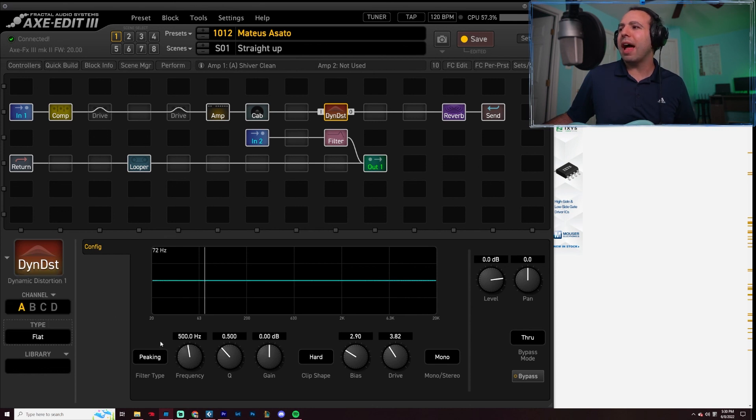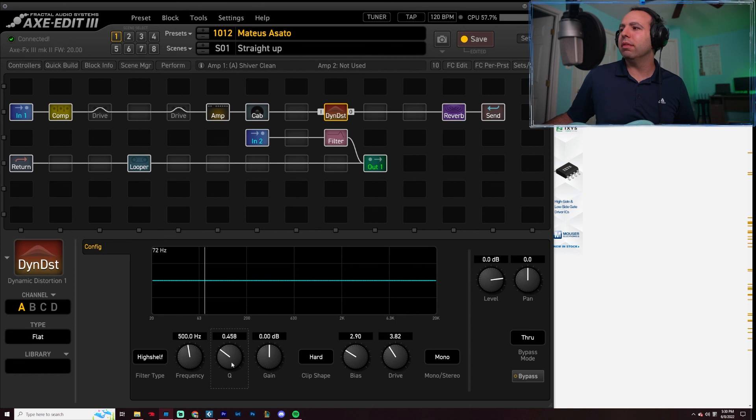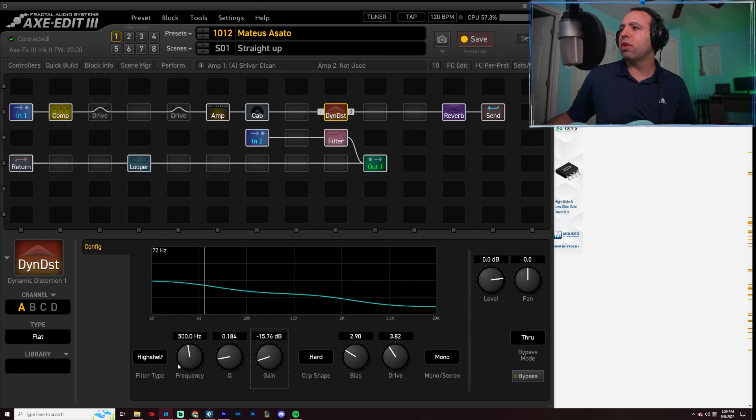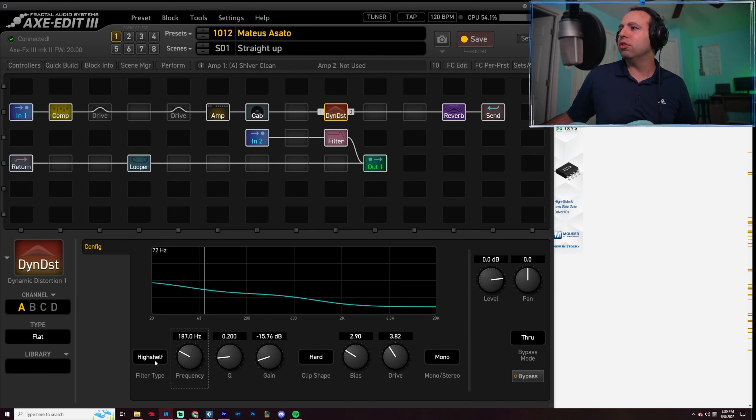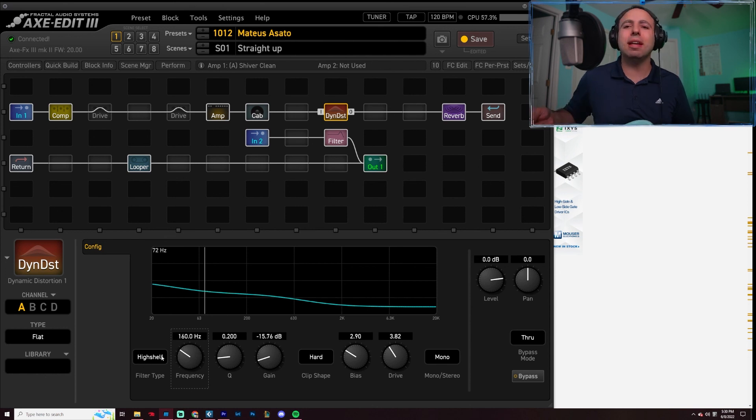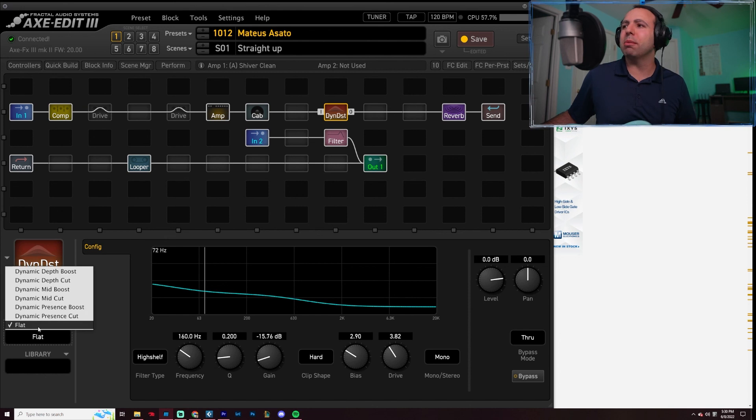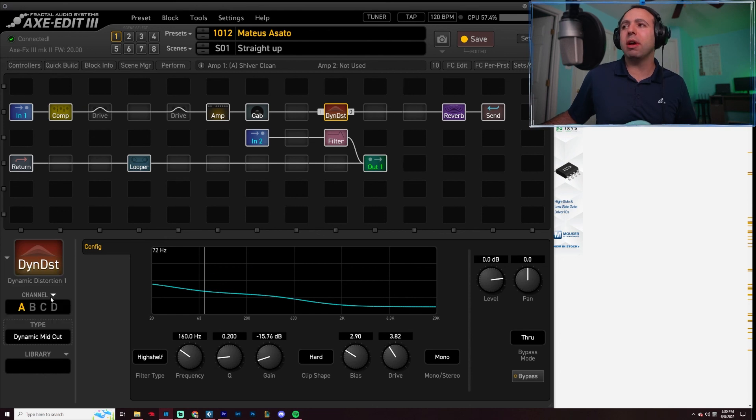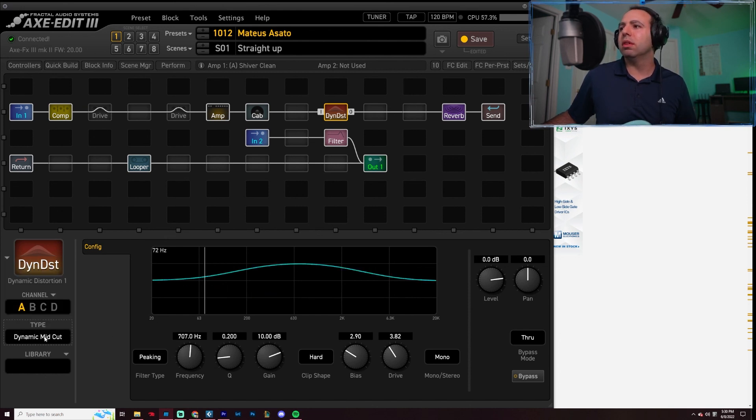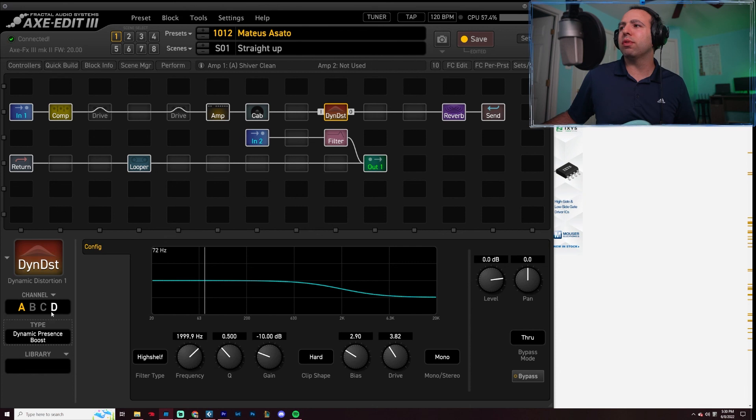You can create whatever filter you want. Drop the gain, shift the frequency. You can make whatever style you want. The flat is where you customize. You can customize from any of these. But, you know, they're presets for a reason.